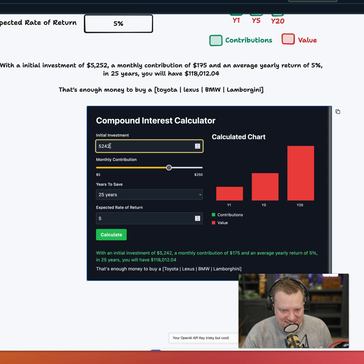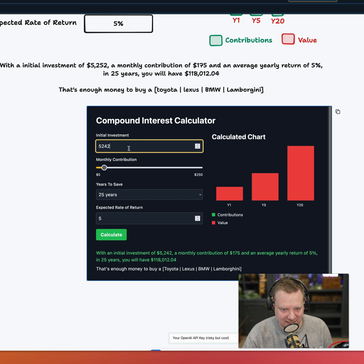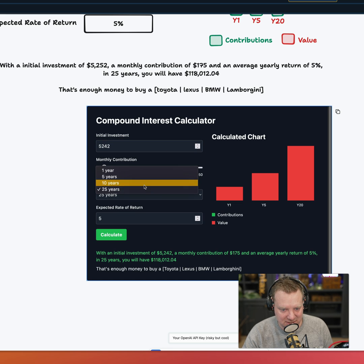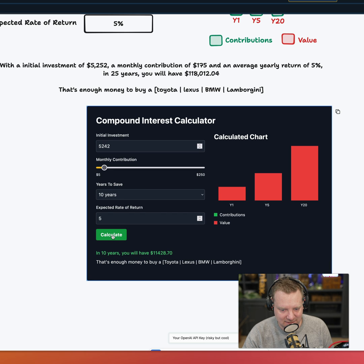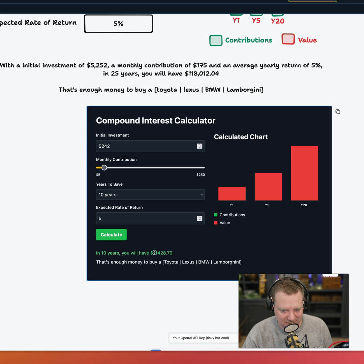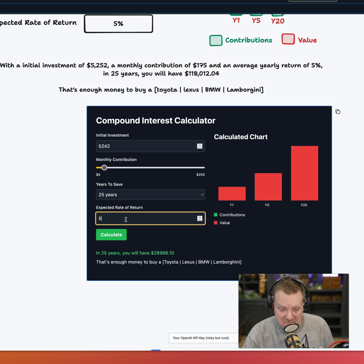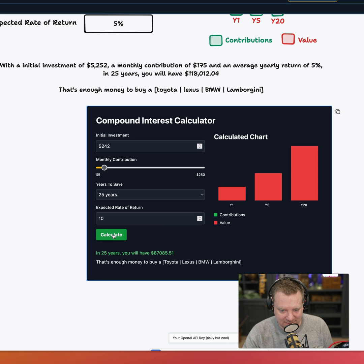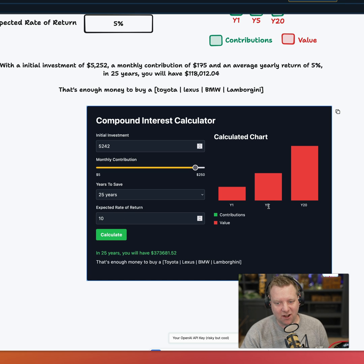So this is not a PNG. This is actual code working here. Let's see if it actually works. In 10 years you will have $114,000. If I change that to 25, does it increase? Expected rate of return, let's increase that to 10%. It increases it. Oh my gosh, that's unreal.